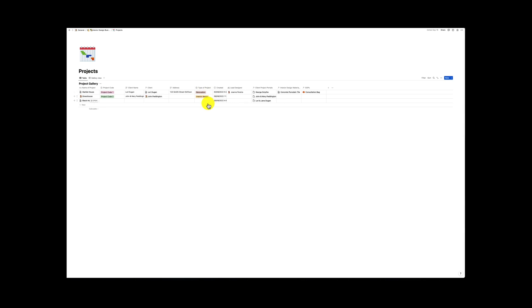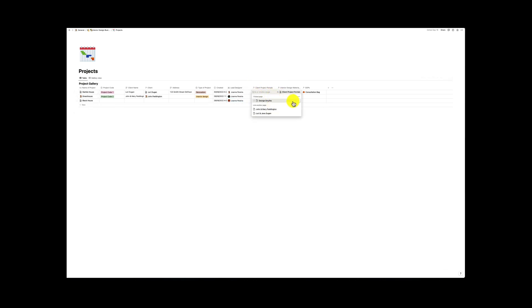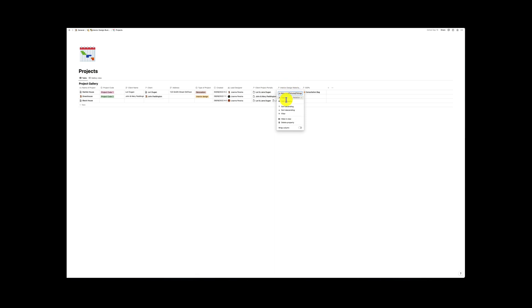Then we've got the type of project, the date created, the lead designers, and then we can include the project portals, any interior design materials that we have. We're going to create this database a bit later and then we can also create standard operating procedures that we might need for our project.